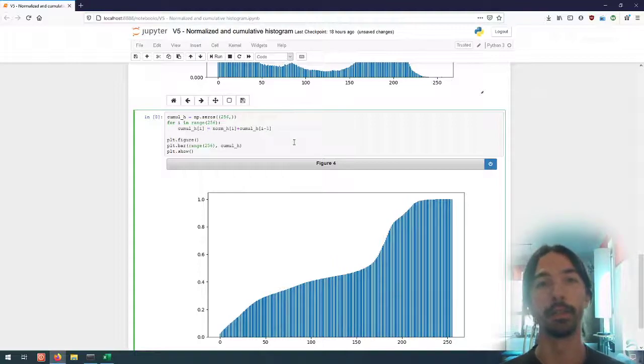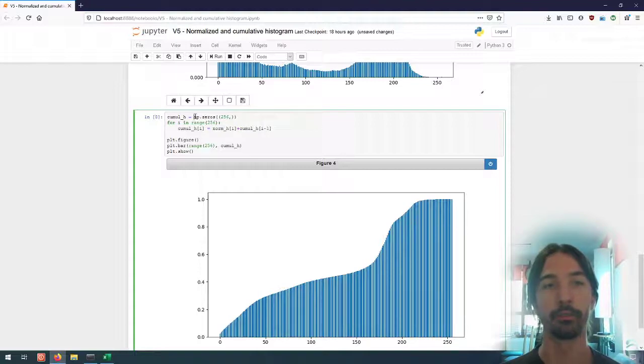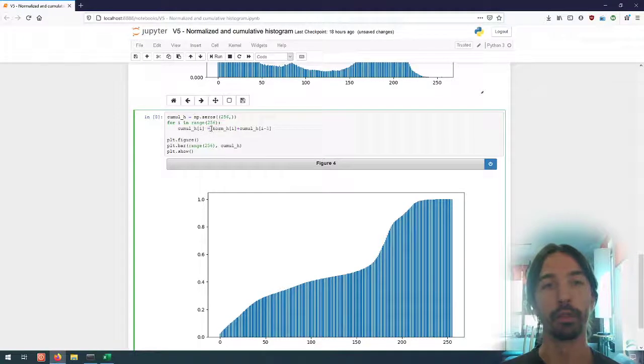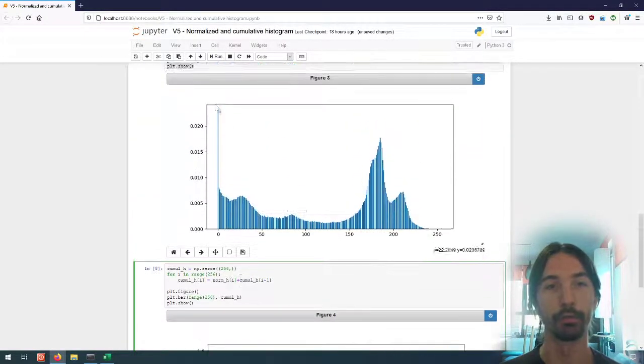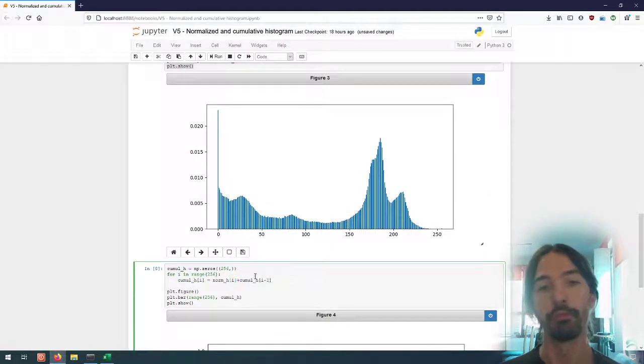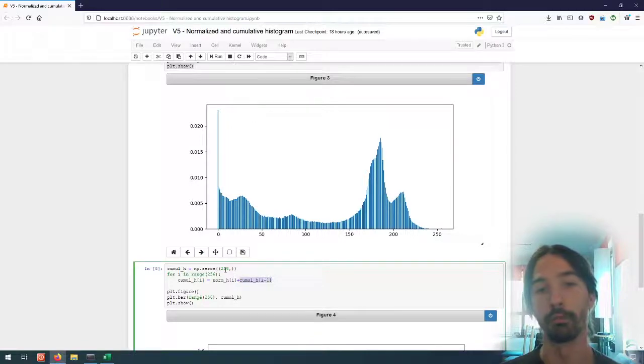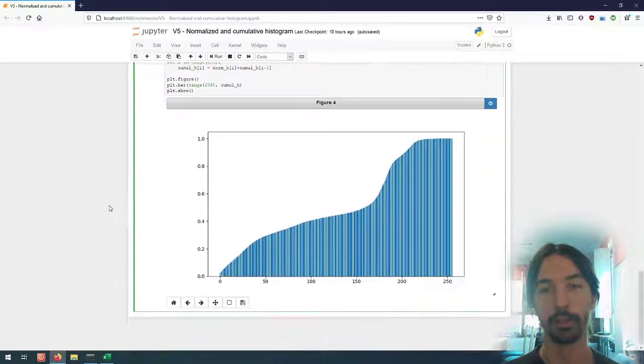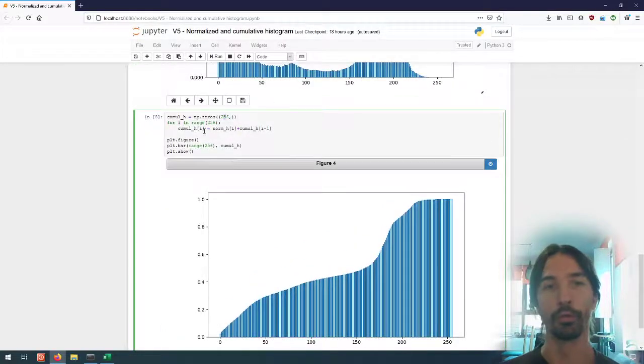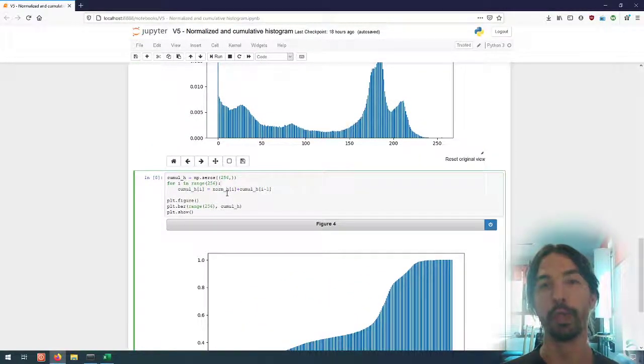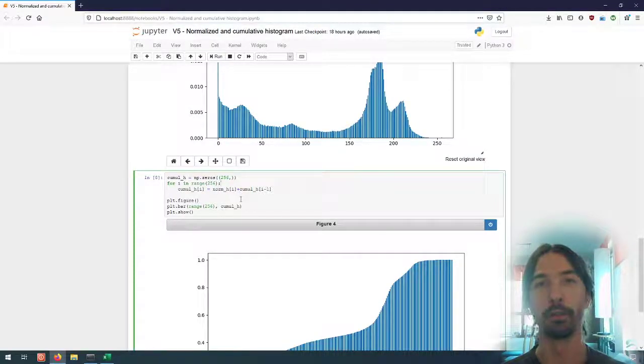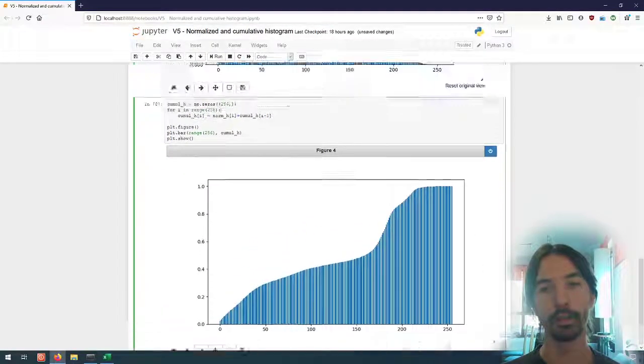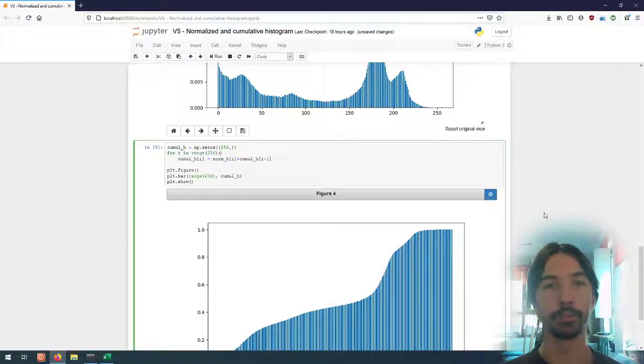Since I initialized it here with zero, in the first iteration here it will just do the normalized histogram at index zero, so the first value here, plus the last value of the cumulative histogram which will be zero at that point. So that's why it works. That's also something fairly useful to know, that you can quickly get the last value of an array in this way. That's it for this video and I will see you in the next one.